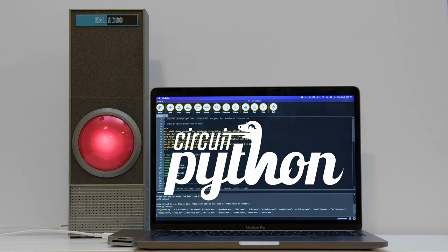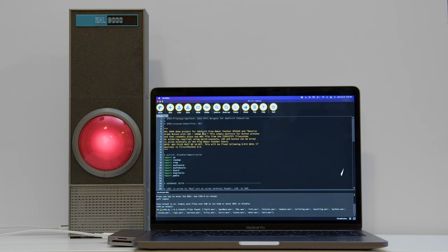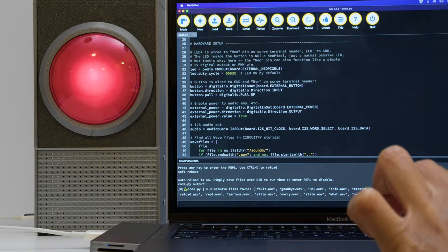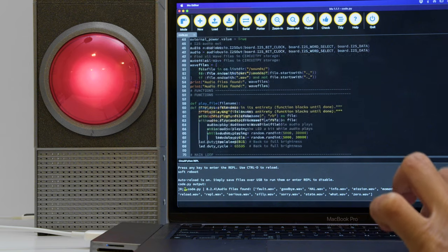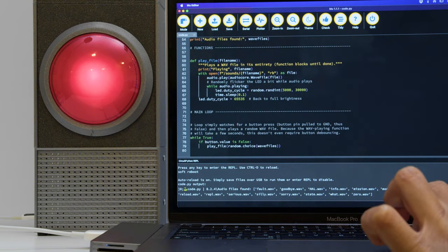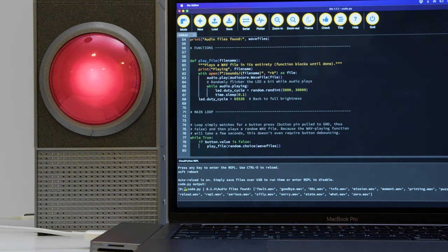CircuitPython makes it easy to add audio and LEDs to your projects. The code pulls a list of audio files stored on the Prop Maker Feather and randomly plays them when the arcade button is pressed.